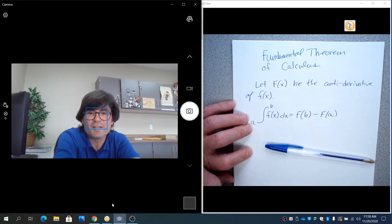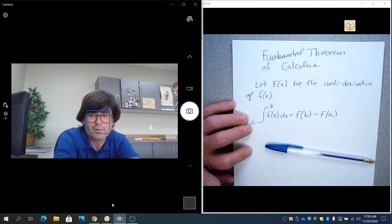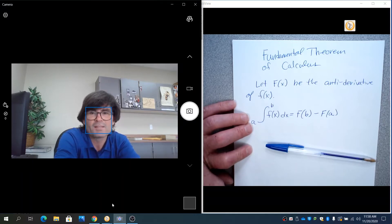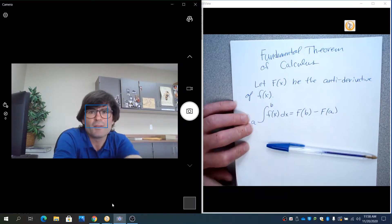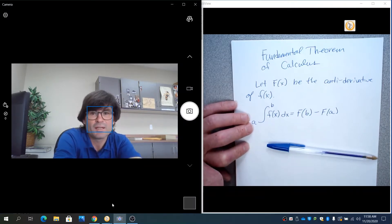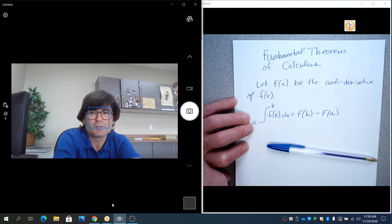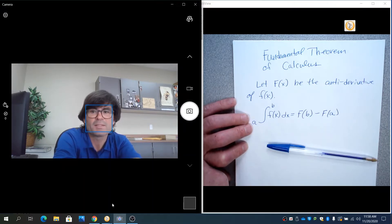In this video, we're going to discuss the fundamental theorem of calculus. Just by that name, it sounds like it should be important — and it is. The fundamental theorem of calculus is the theorem that links the concept of a derivative with the concept of an integral. Without this theorem, those two concepts are completely different topics. The derivative talks about the instantaneous rate of change; the integral talks about how much change happened. This theorem links those two concepts together.